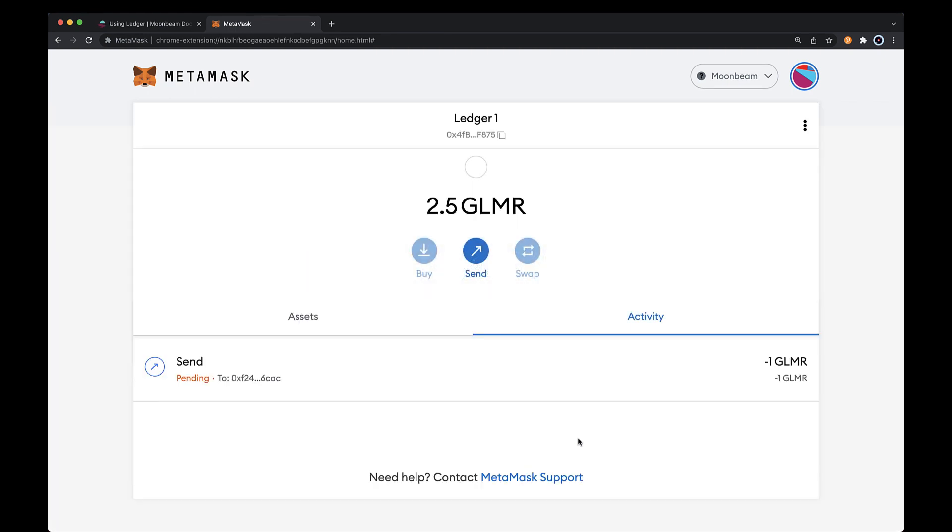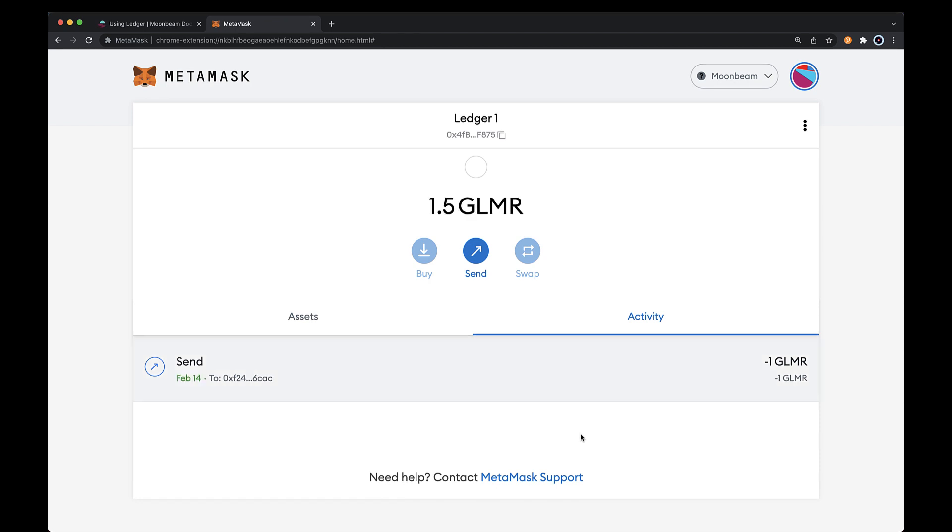You'll see the transaction shows up under the Activity tab on MetaMask and once the transaction goes through, you'll see your balance has decreased. And that's it. You've successfully sent a transaction from your Ledger device.